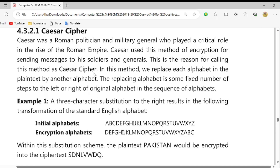यही वजह है कि इसको हम लोग सीजर साइफर के नाम से जानते हैं। In this method we replace each alphabet in a plain text by another alphabet. हम लोग एक alphabet से दूसरे alphabet को replace करते हैं। The replacing alphabet is some fixed number of steps to the left or right of original alphabets in the sequence of alphabets.